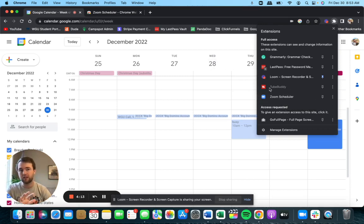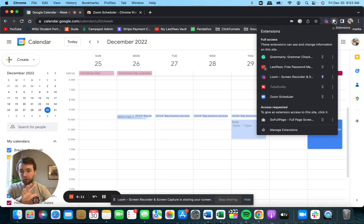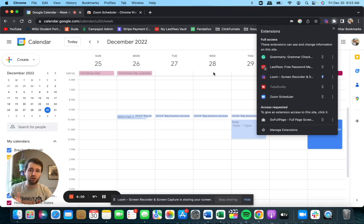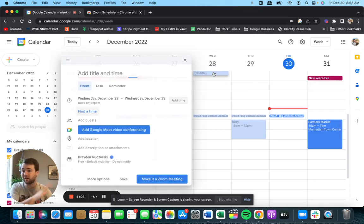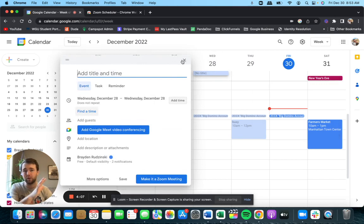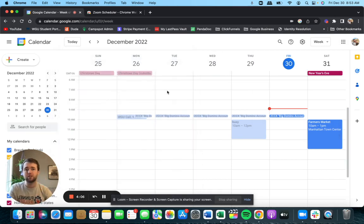So once you sign into that, it's automatically going to be in your plugins up here. And unlike some other plugins, you're really not going to have to do anything with it up there.